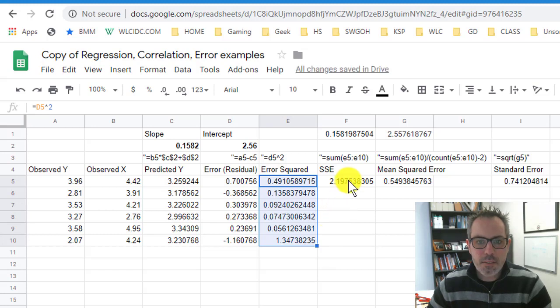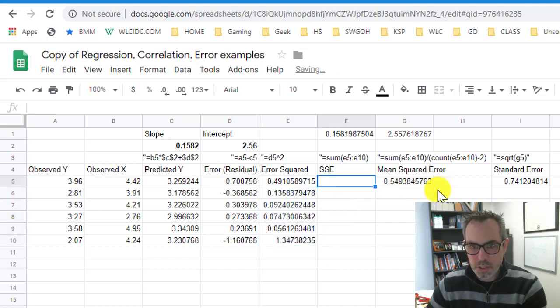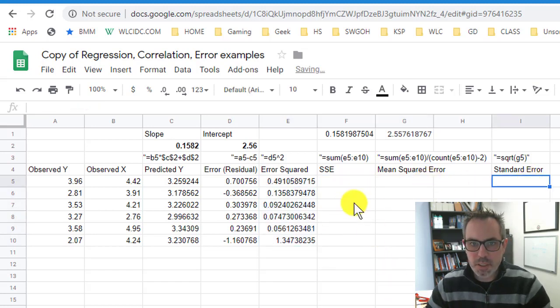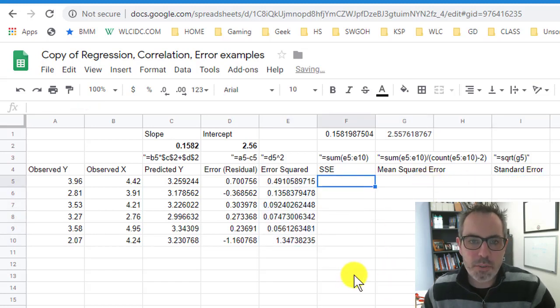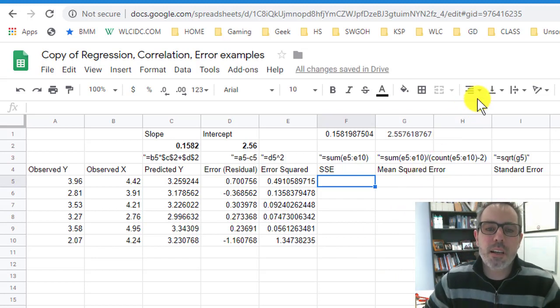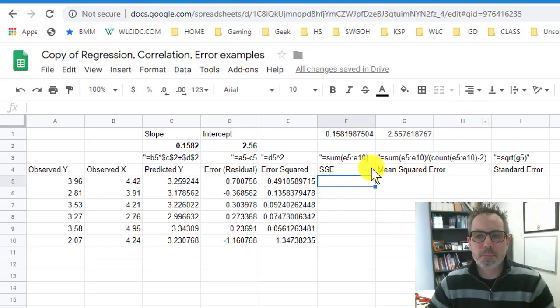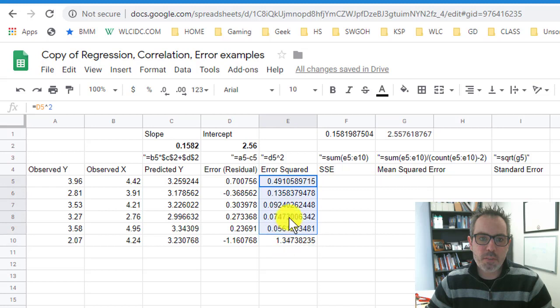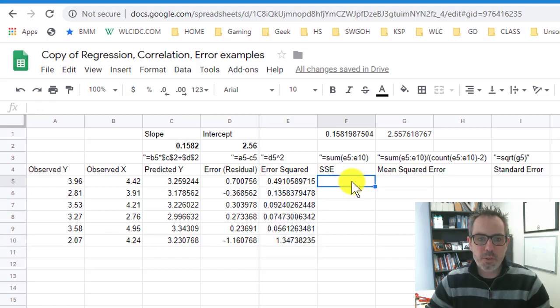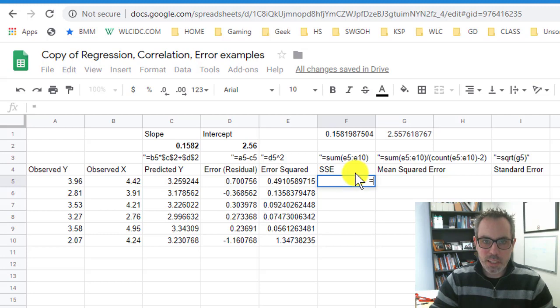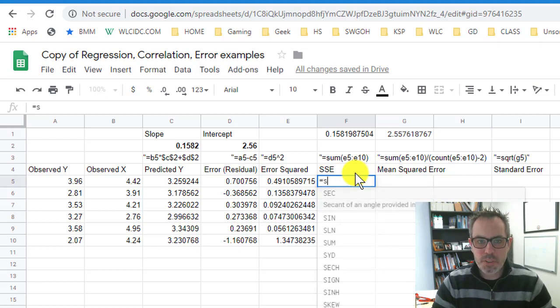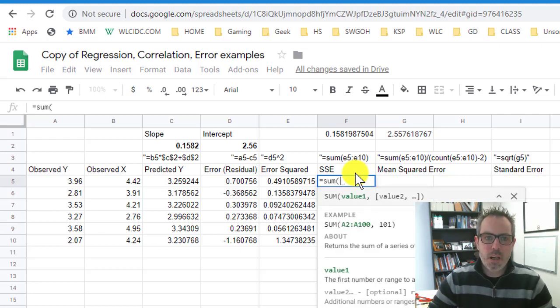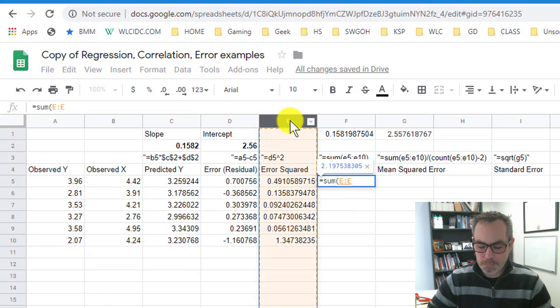I am going to drag these things down. And then this value, and I should delete these formulas, I don't know why I have them in here. This value, the sum squared error, really says take the sum of all of these things.